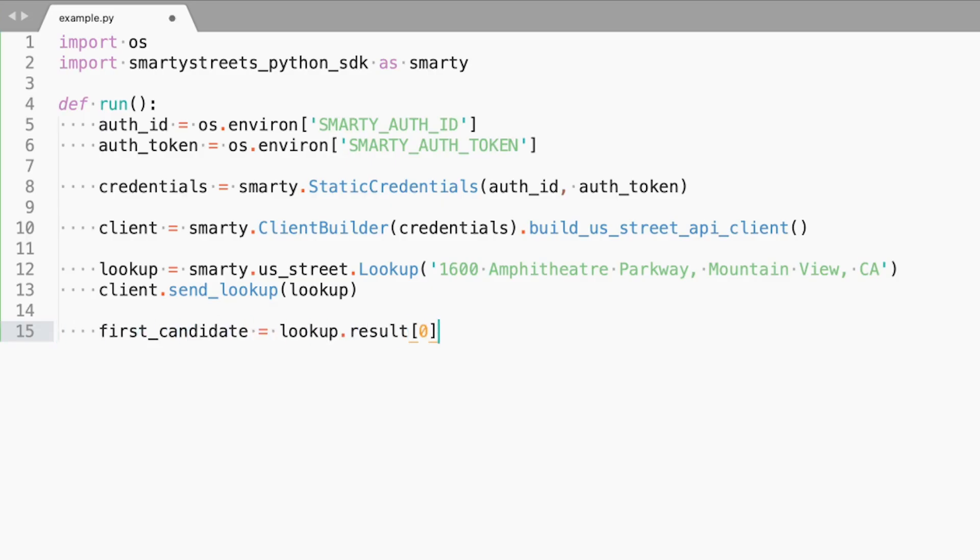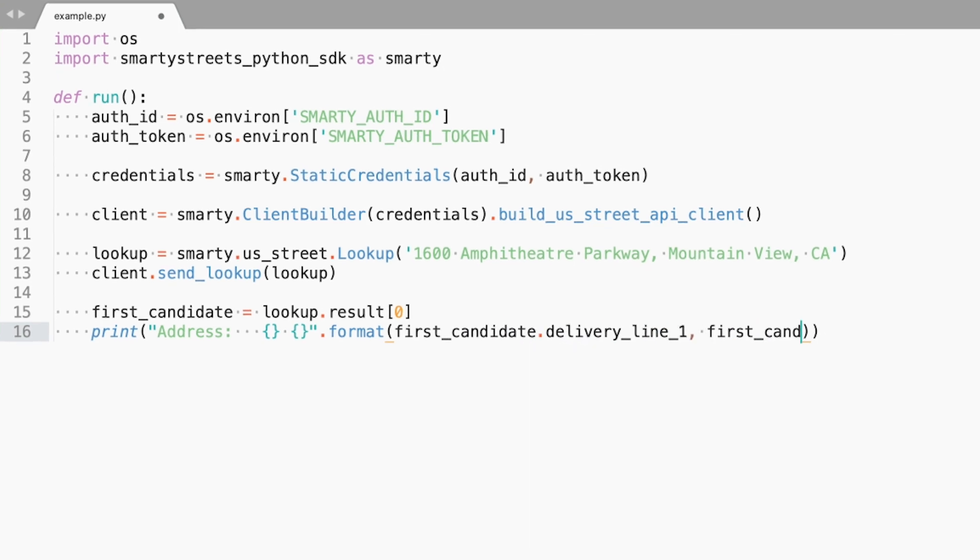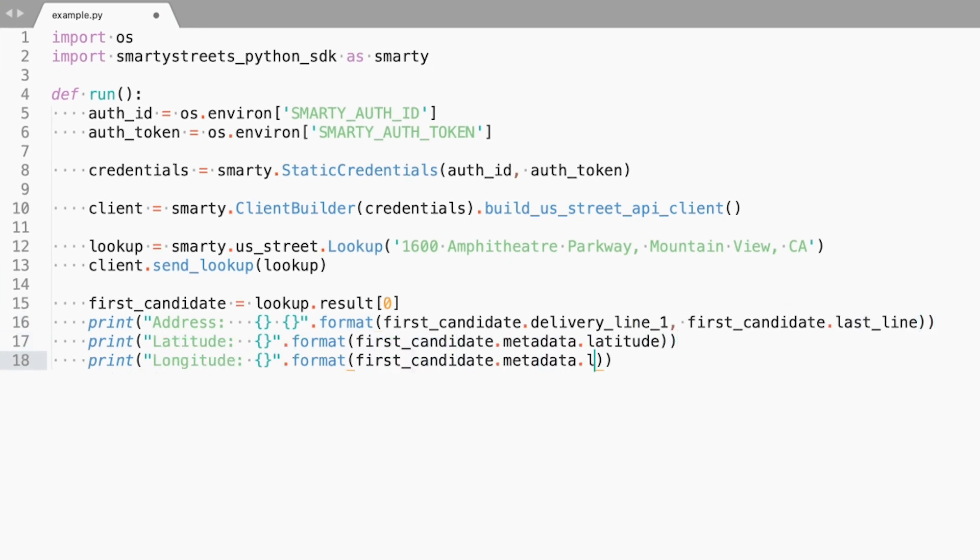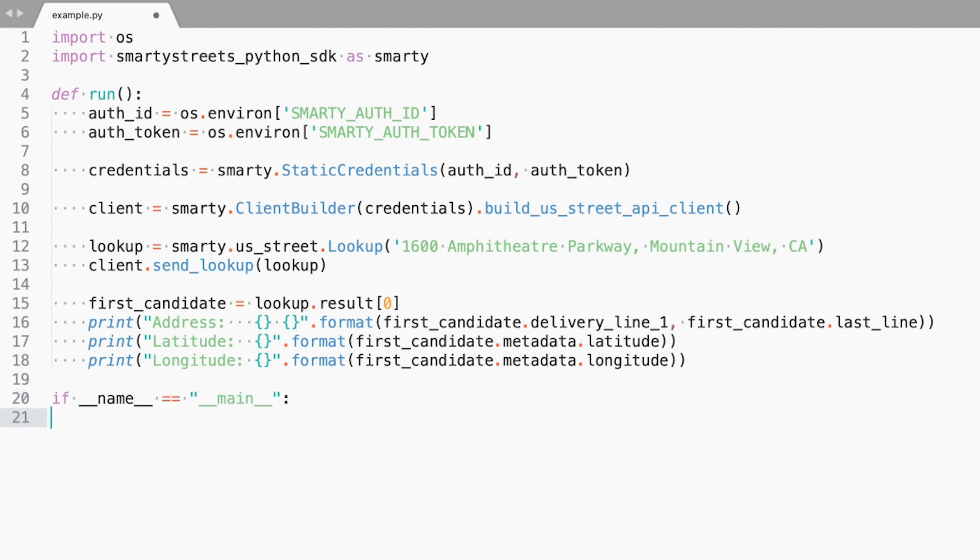Next, we will print the results of the call, which include the formatted address, along with its geolocation data, or the latitude and longitude. At long last, we set up the call to run the function.